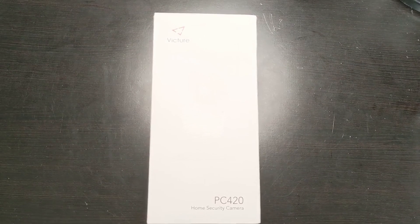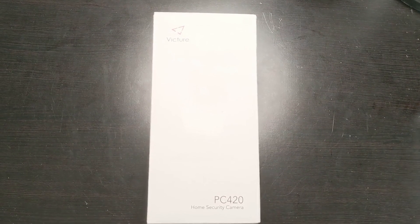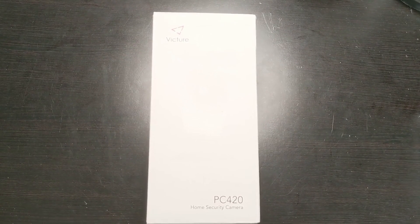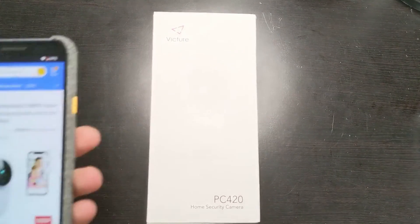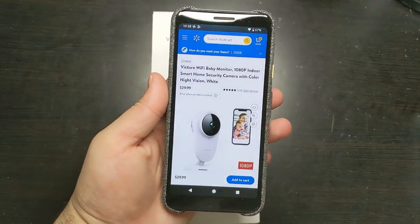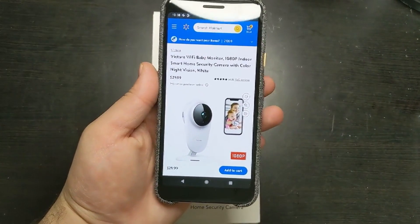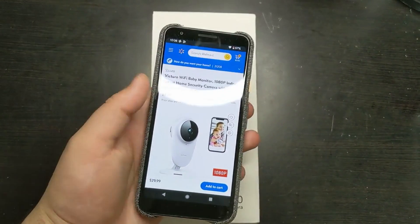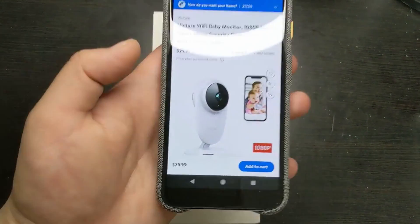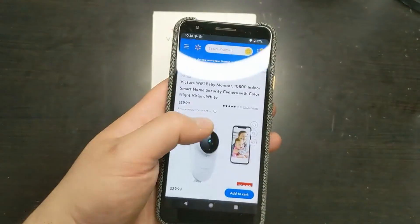Hello, this is Michael Jelen. Today I'll be doing a review on this Victure home security camera. It's actually marketed as a baby monitor, 1080p, meant for indoors, and it's $30 right now on Walmart.com.